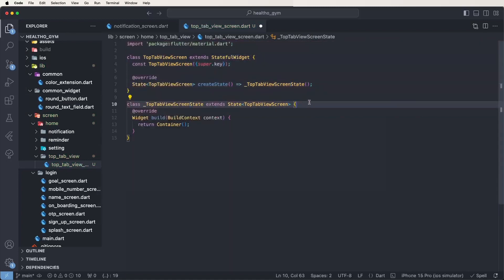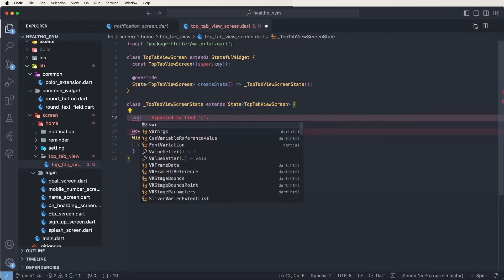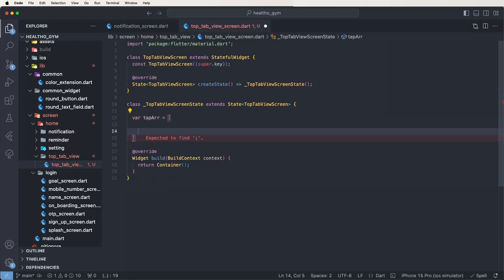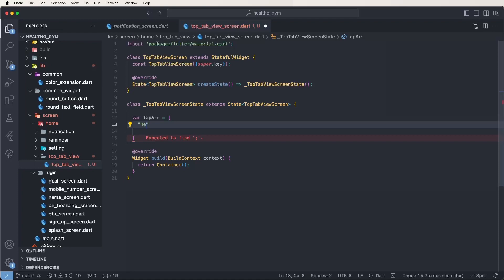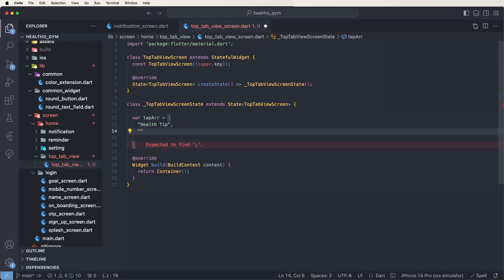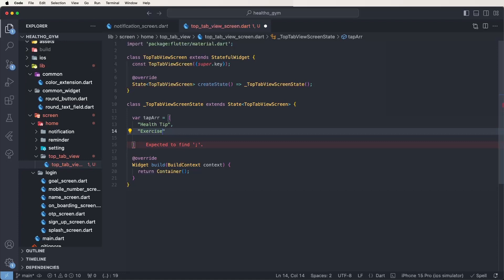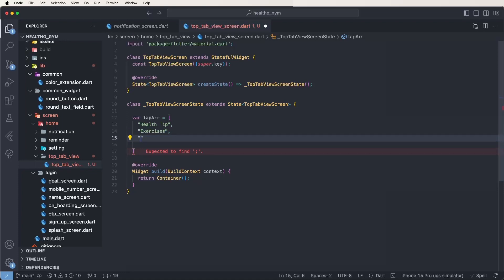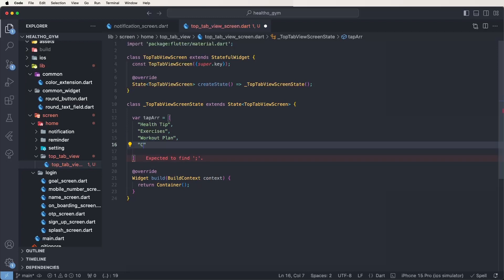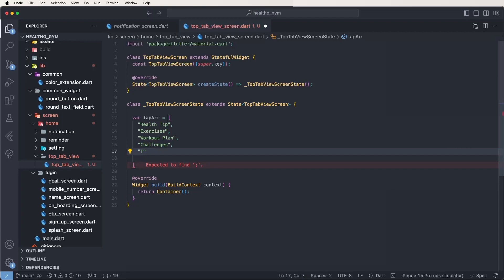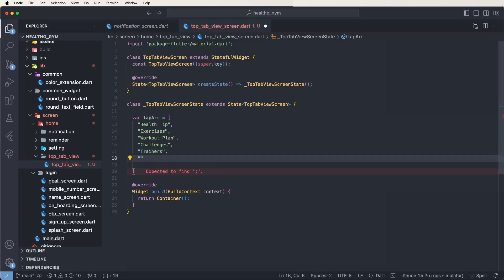First of all need to create the array of the tab list and give it the name tab array, and give all tab names. First need to set health tip, then after exercises, then after trainers, and the last one is dietitians.